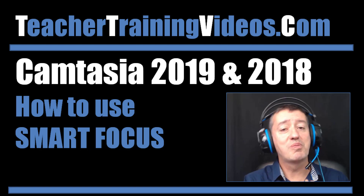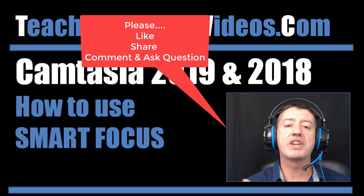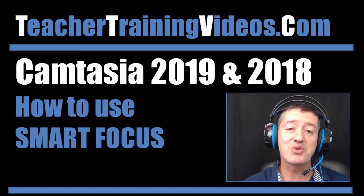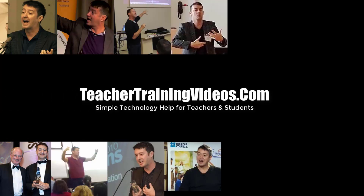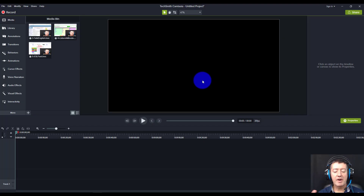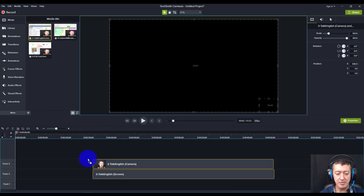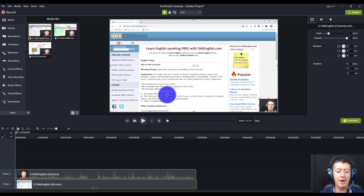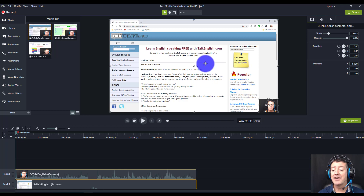If you like the video please like it, share it, and comment on it. Let's get straight into it. The Smart Focus tool has evolved quite a lot in Camtasia and the way it works now is really good - I make a lot of use of it because it's so easy. I'm going to drag some screen capture onto the timeline. Here on my website I'm introducing a site called talkenglish.com, and notice I'm also in the corner, which is what I normally do in my videos.